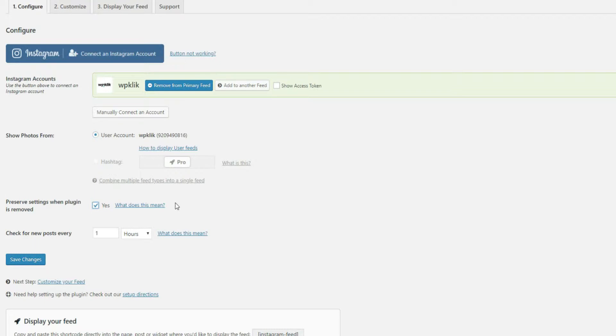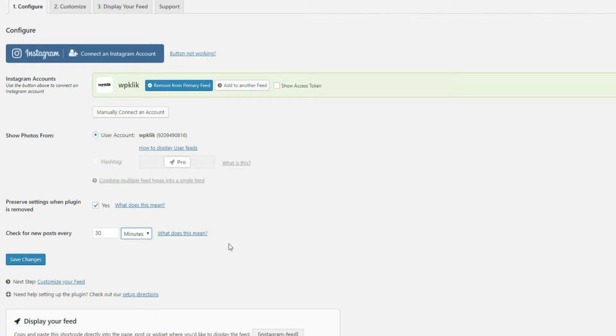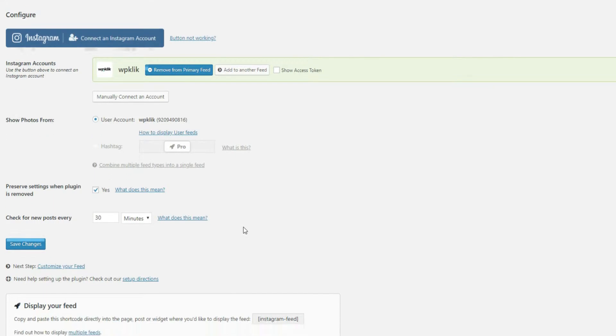The Check for new posts every option lets you decide how often you want your plugin cache cleaned, so your feed gets updated and displays any of your Instagram changes, if there are any.